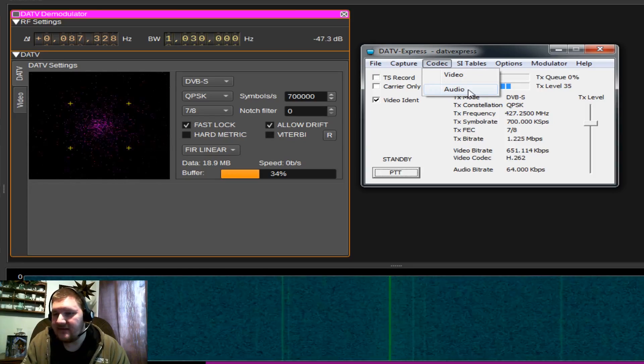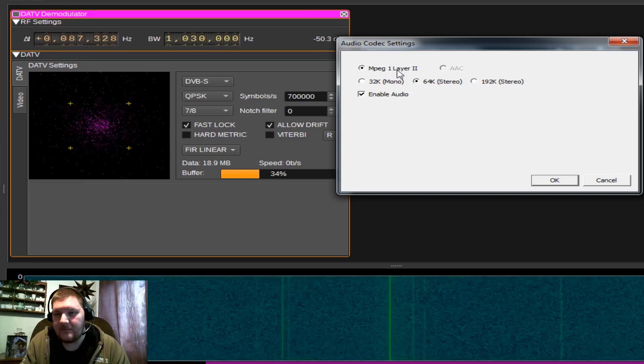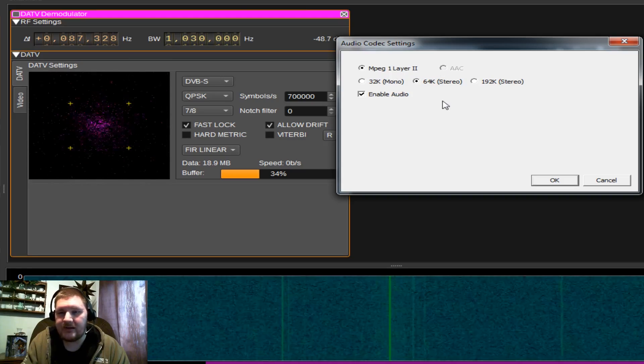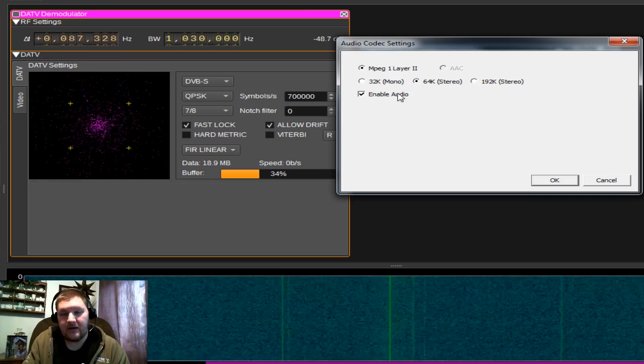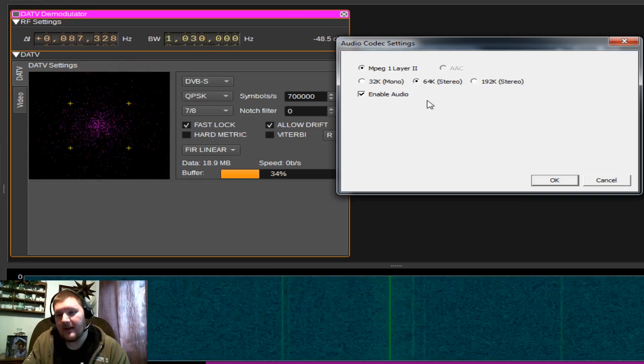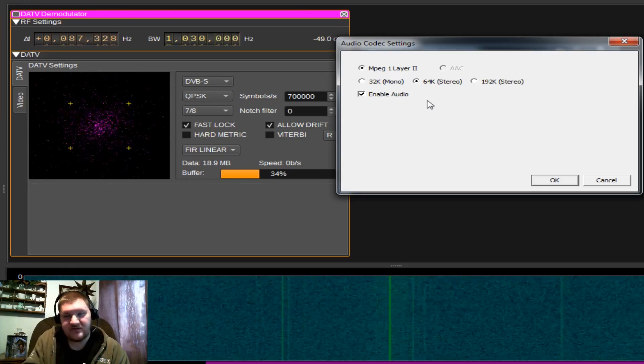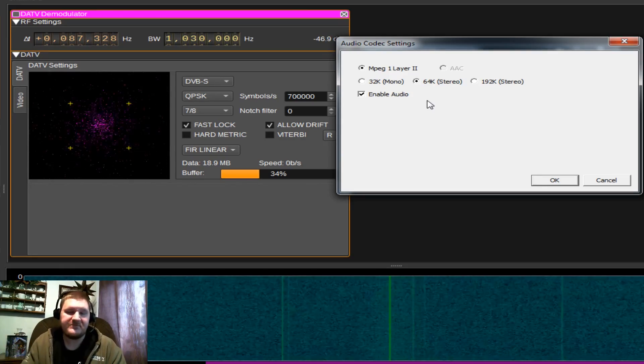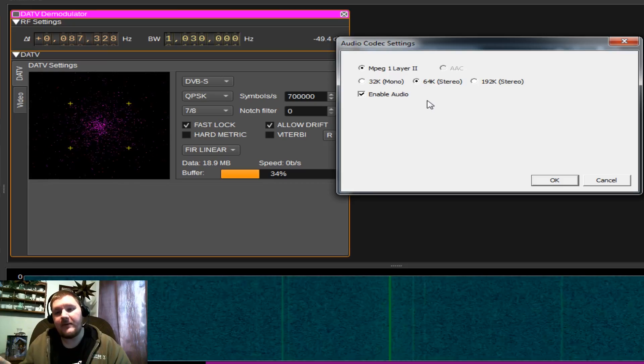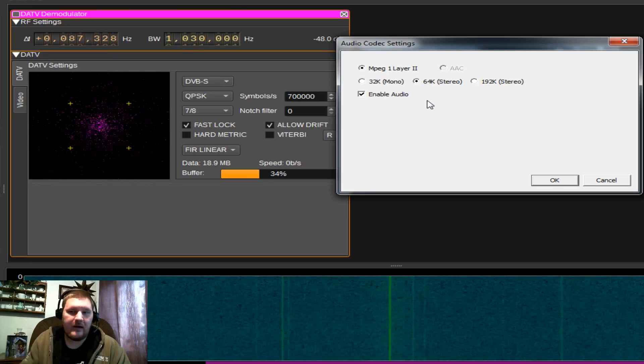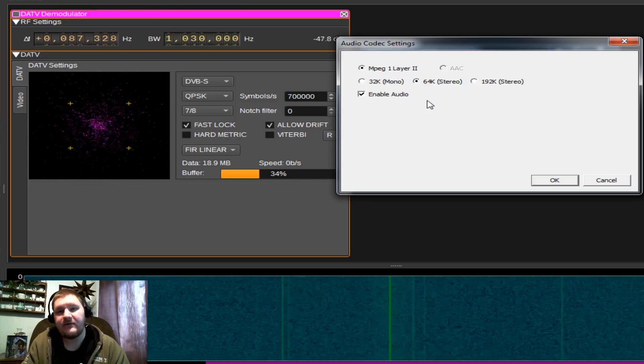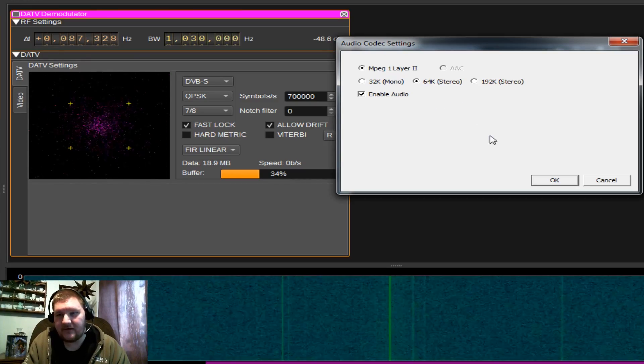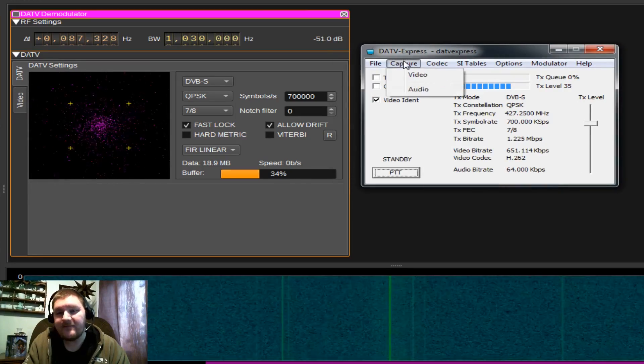We also need to set the codec for our audio. We're going to use MPEG-1 Layer 2. AAC is not currently available. You can enable or disable the audio if you want to transmit without audio. And you get the options of 32K mono, which is basically just using one speaker, or the 64 to 192K stereo options. Again, the higher the bitrate of your audio, the wider the bandwidth of your signal. With the audio, it's not going to make a huge difference, but know that it does make a difference in that bandwidth. 64K stereo seems to be good enough for me.